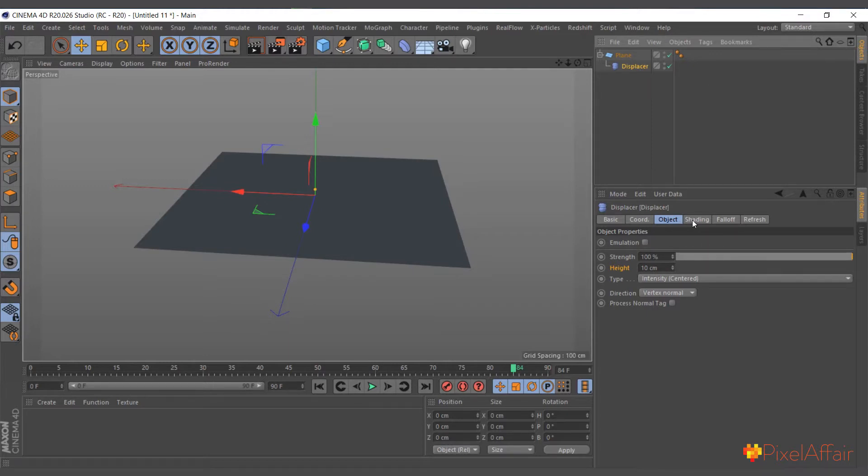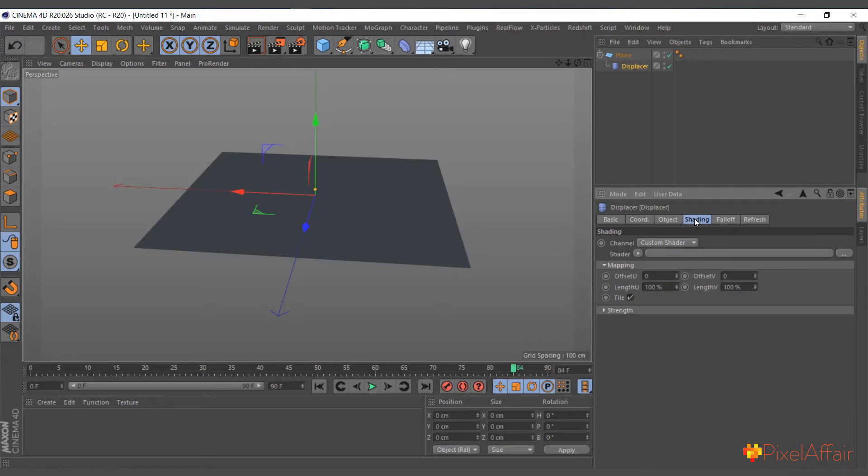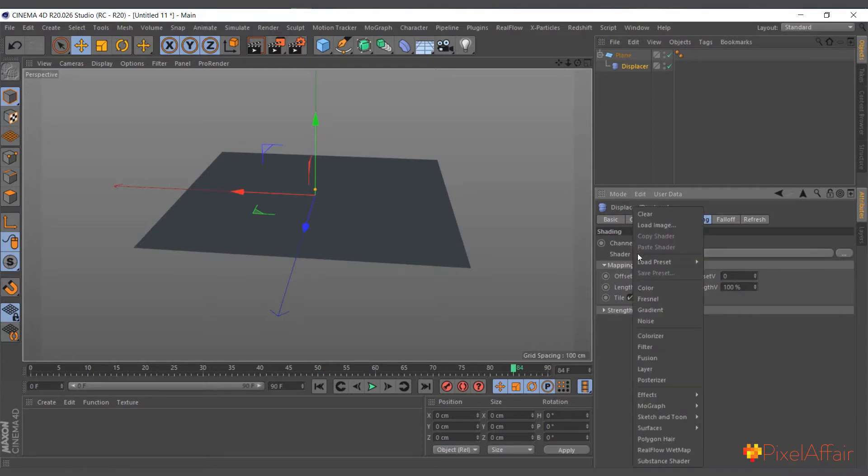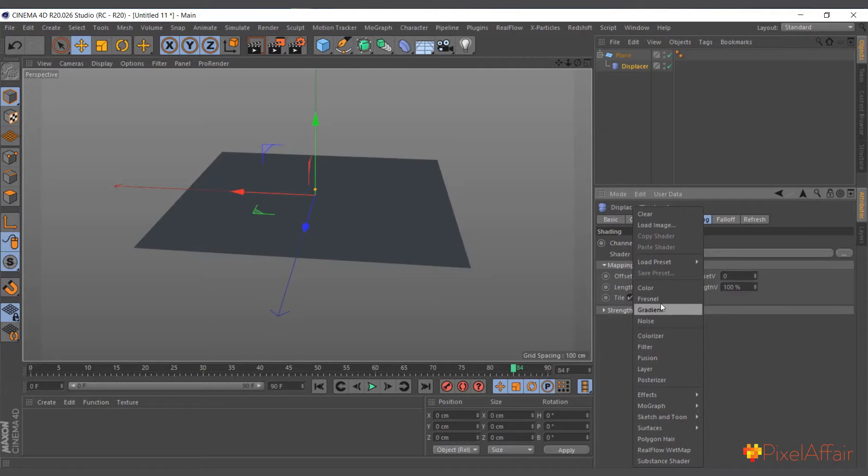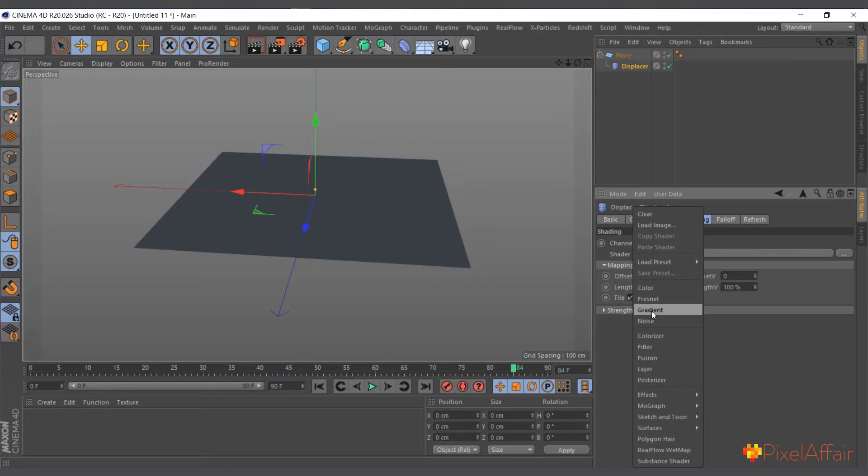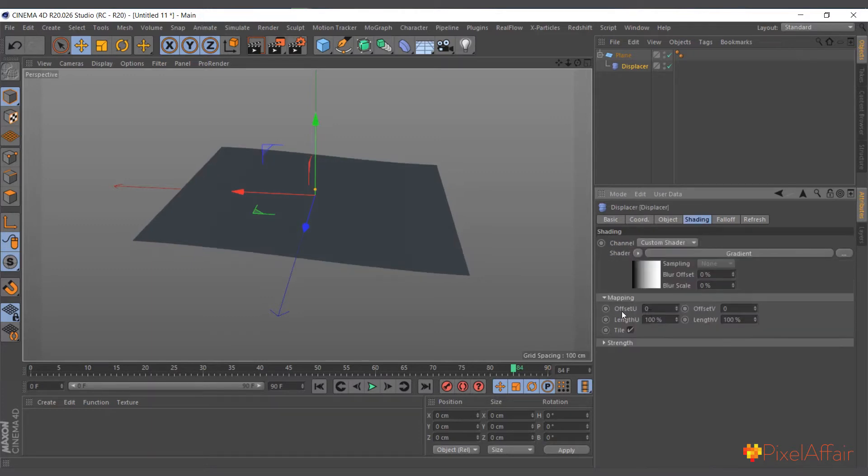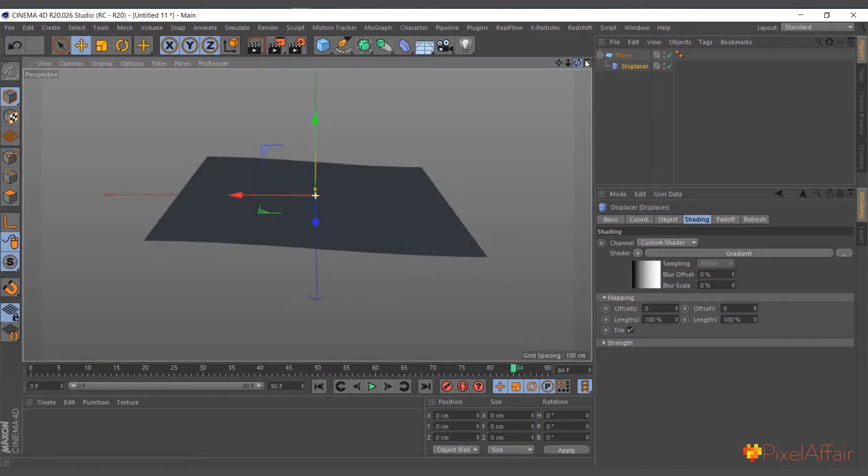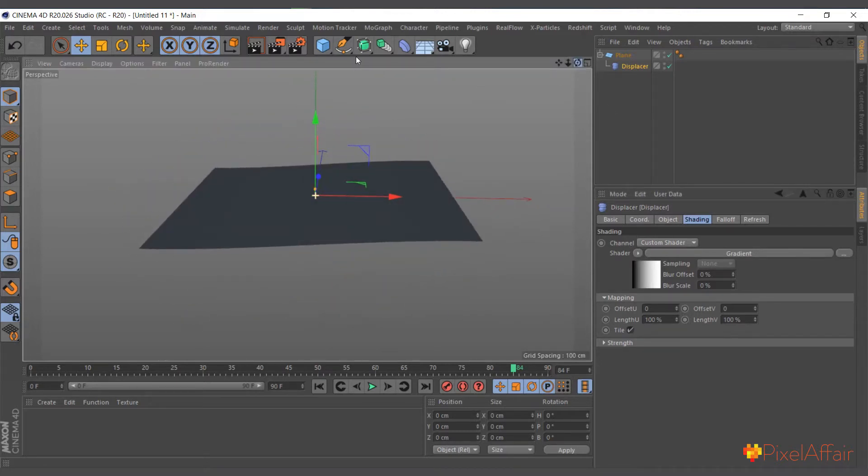We go to the Shading tab and choose what we want. I can choose color, we can use Fresnel or any of the shaders in here. I can use gradient and everything. Let me use gradient for now and you can see what's going on.